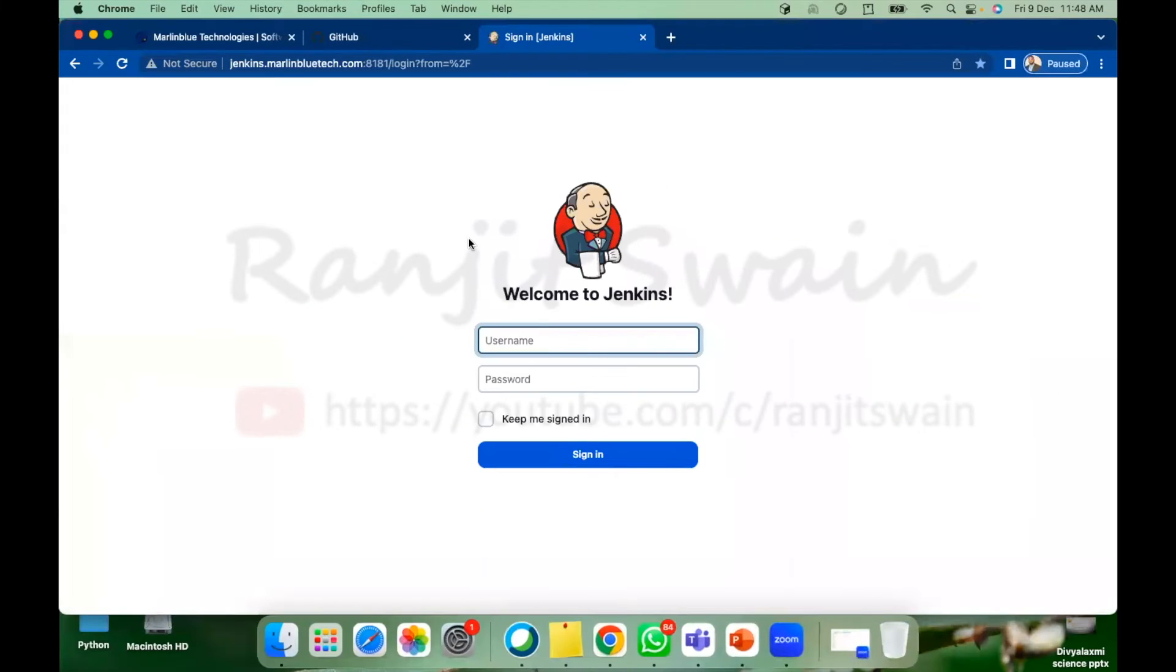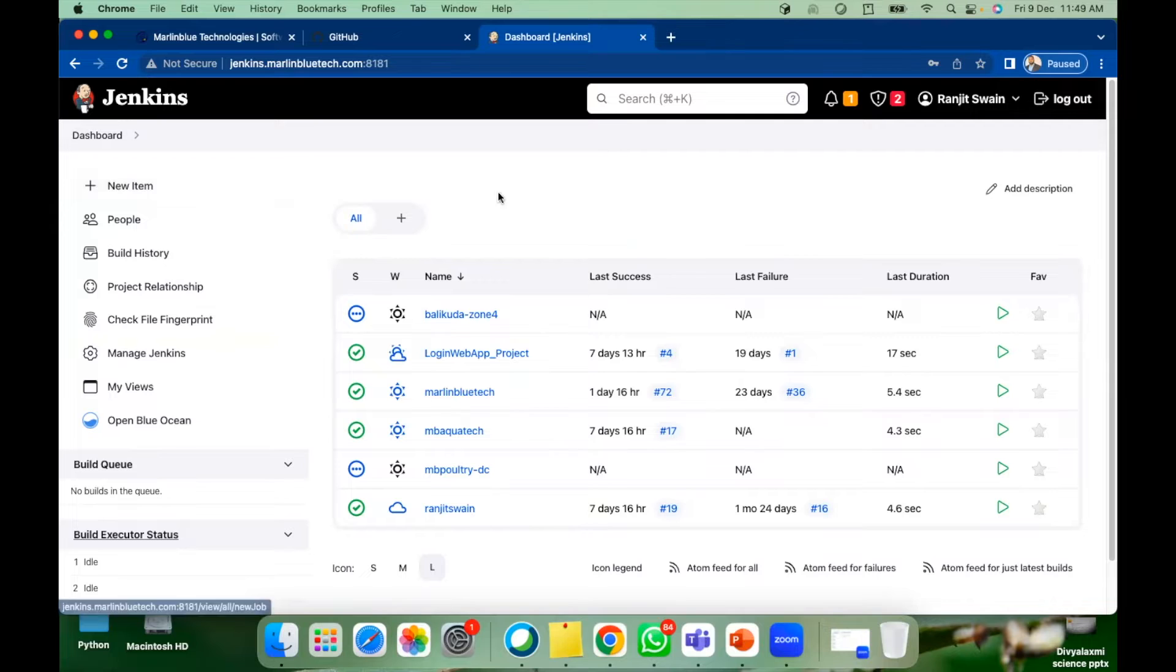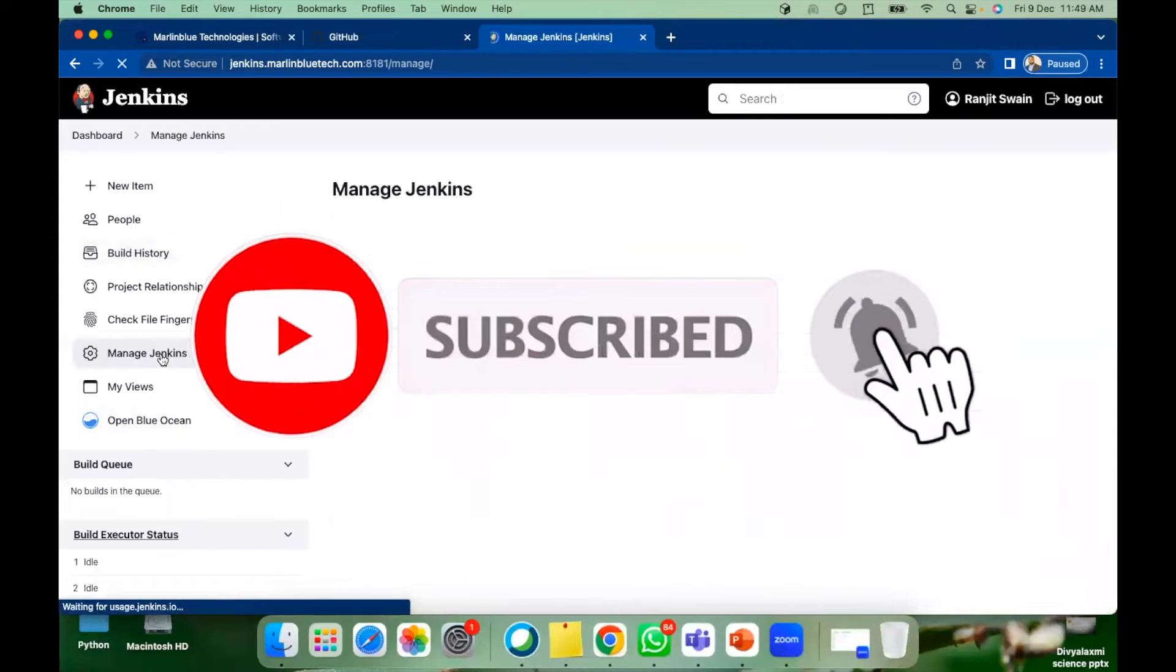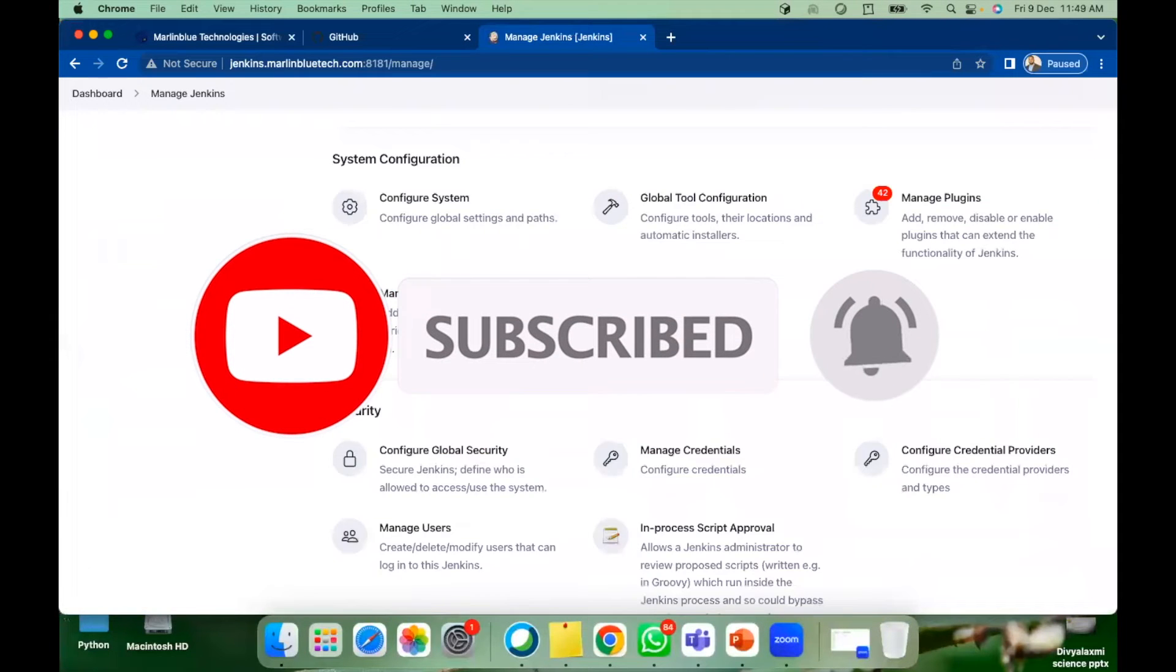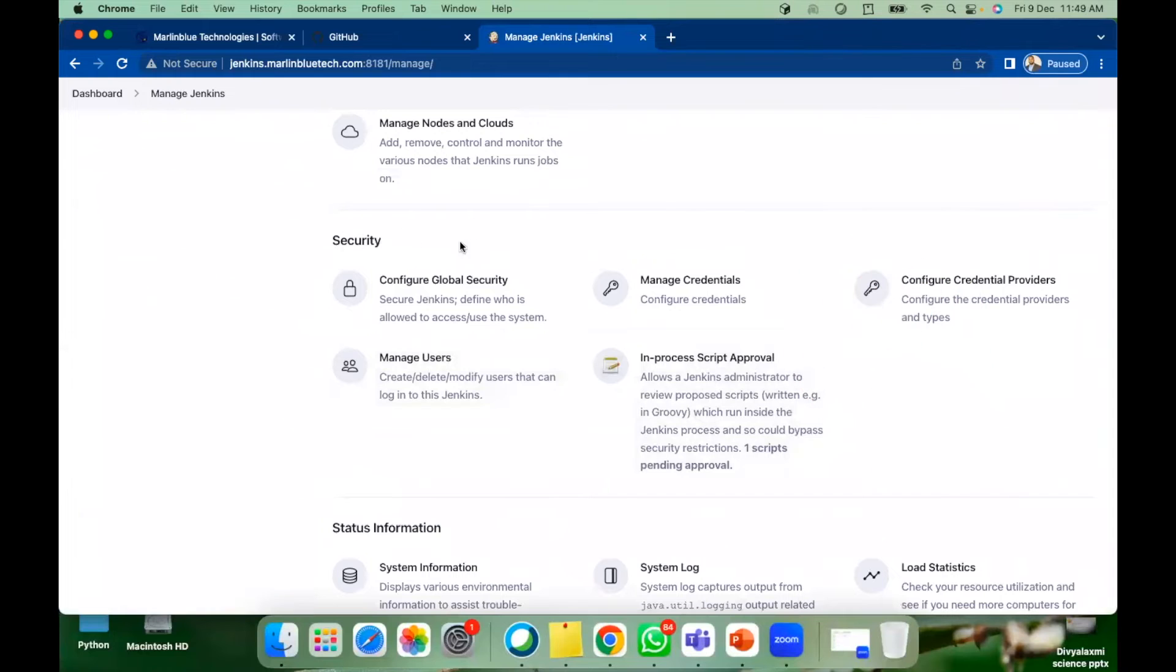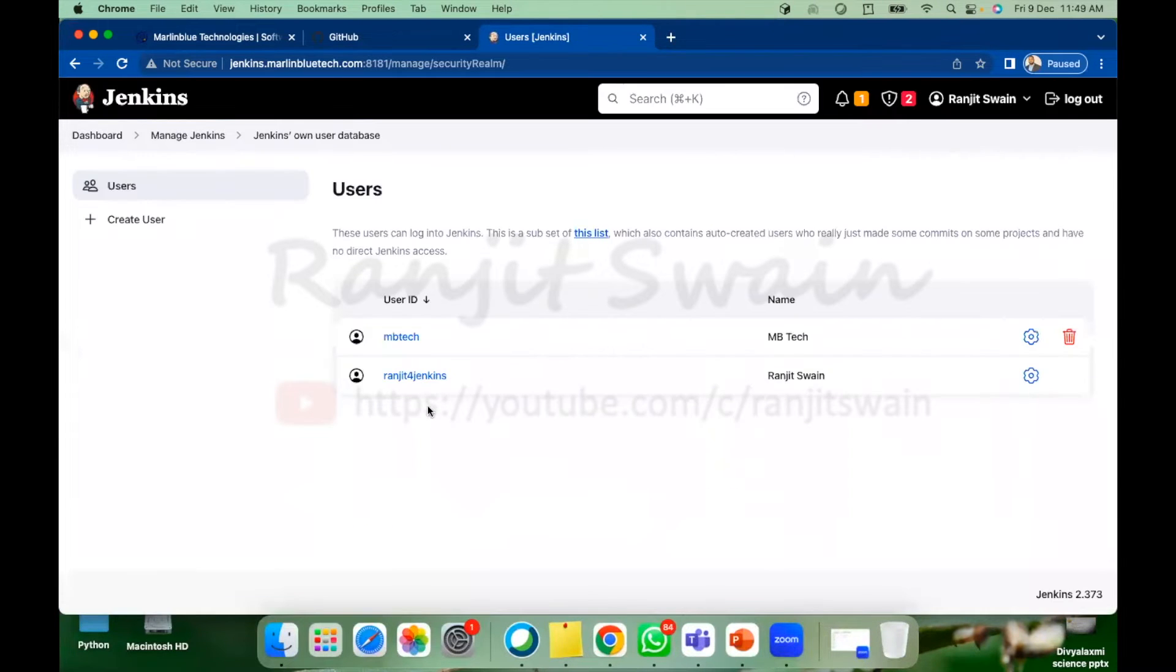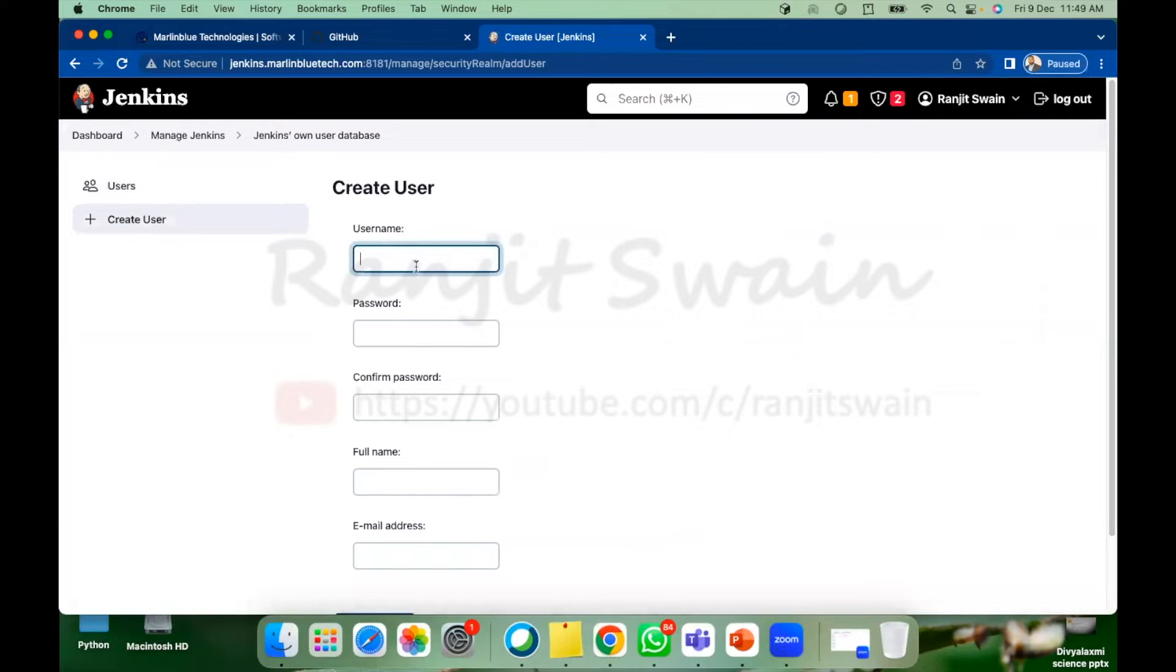Let's login to your Jenkins server. Once you login to your Jenkins server go to manage Jenkins and if you go down below under security you'll find manage users. Just click on manage users tab and here if you want to create a new user you can just go ahead and create users here.